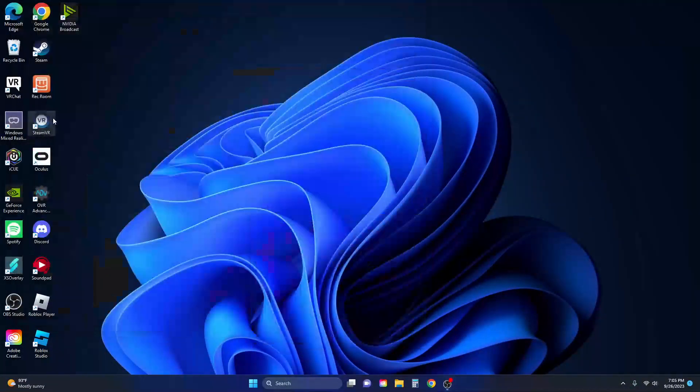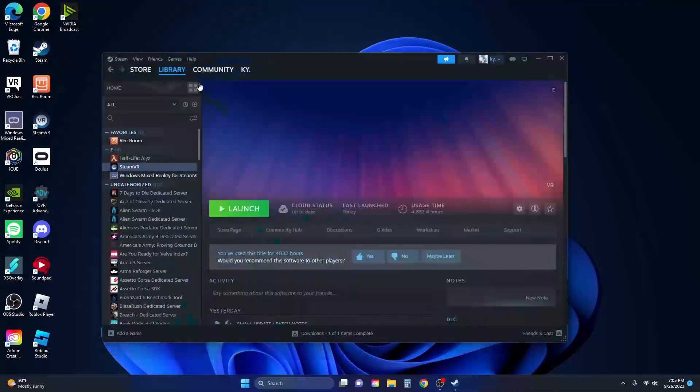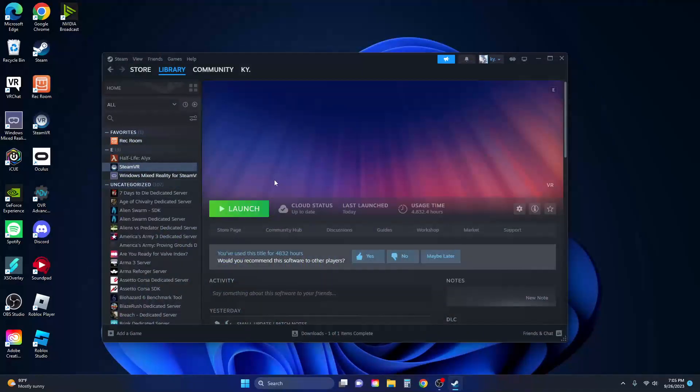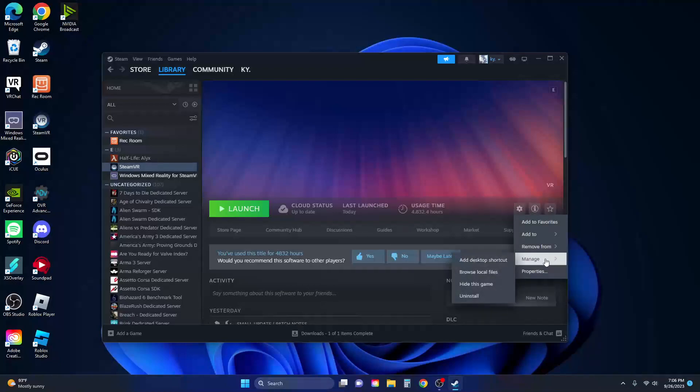Okay, so with the new Steam VR thing, they bugged it. I figured out how to fix it. For some people who still don't know how to fix it, you go to your Steam VR.